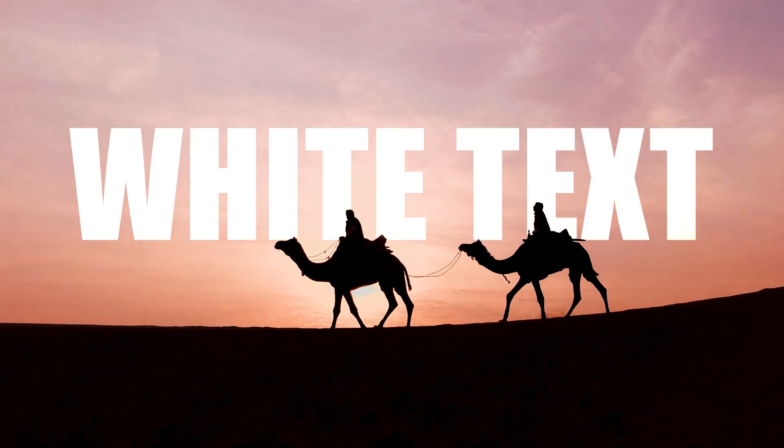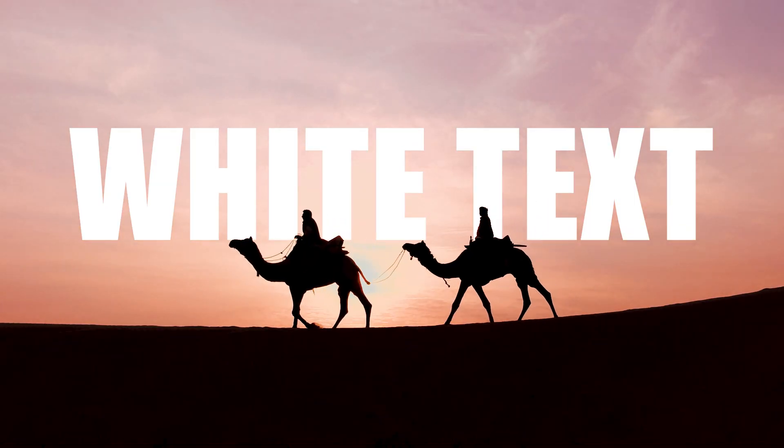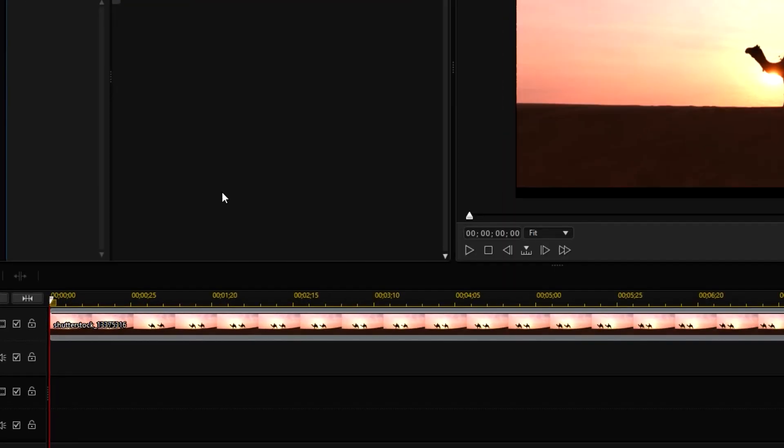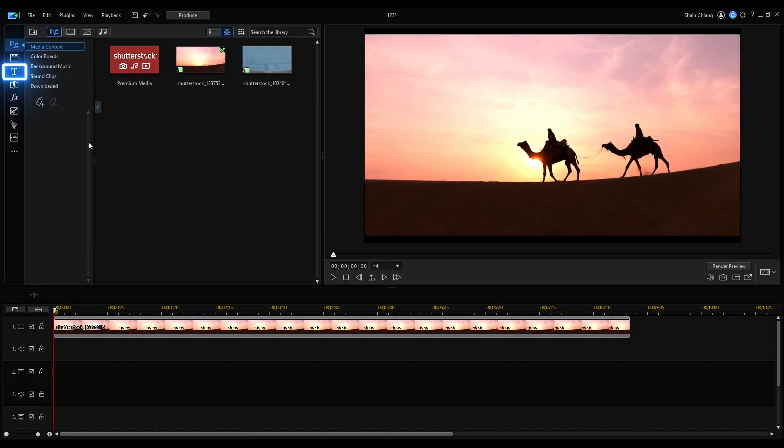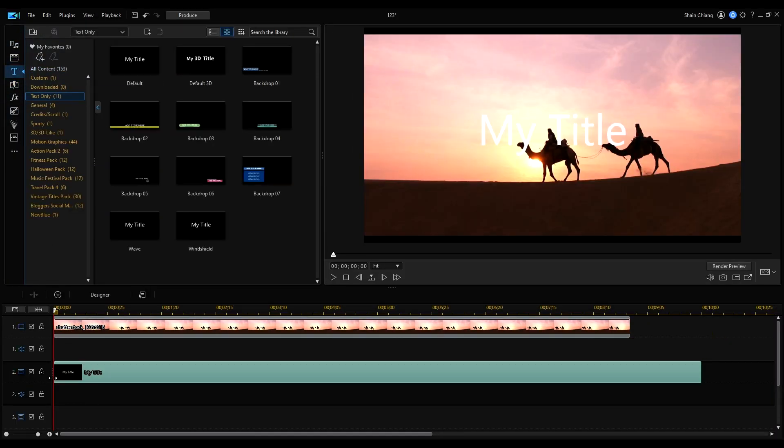This first technique will be doing a text behind object effect with both white and color text. Since we're going to be applying blending modes, it's recommended that you choose a high contrast clip with a black or dark color foreground object. To start off, let's try white text. Import the clip onto the timeline.